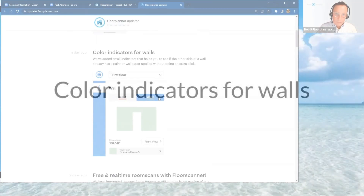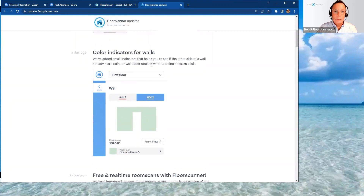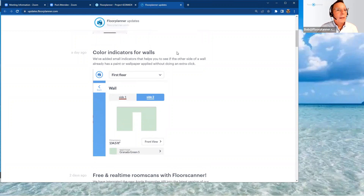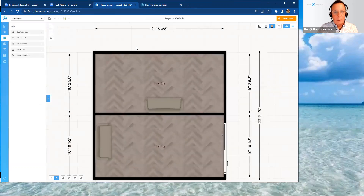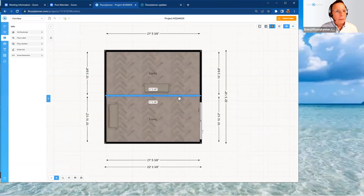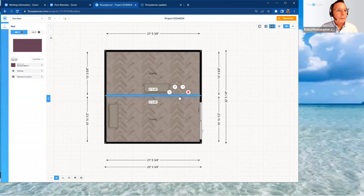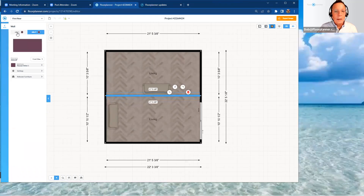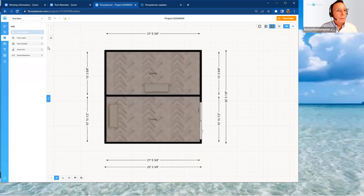Let's talk about the color indicators for walls. We've added small indicators that help you identify what's on the other side of a wall without clicking so many times. Going back to that same project — there's a wall color assigned to both sides. These color codes up here mean you don't have to toggle between side one and two to see what's on each side.